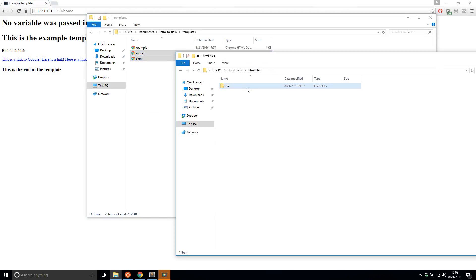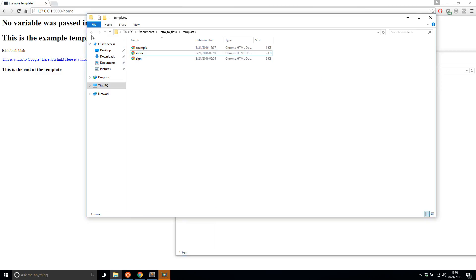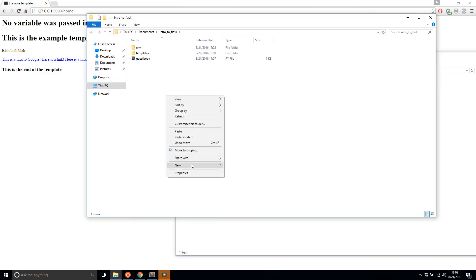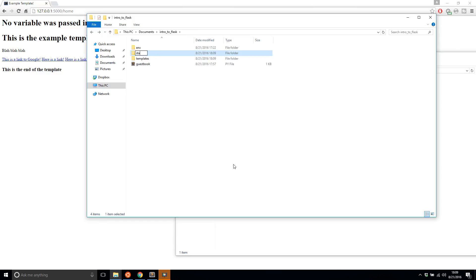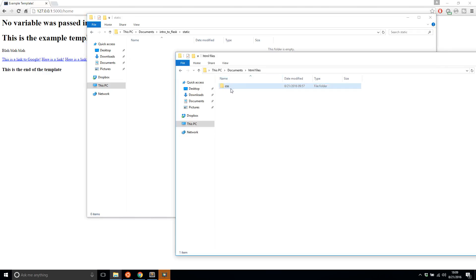But now we see I have this CSS file here. I can't just put it in my templates directory because it's not a template. So what I need to do is create a static directory and this will be for any static resources. So CSS files or JavaScript files and I'll put it there.